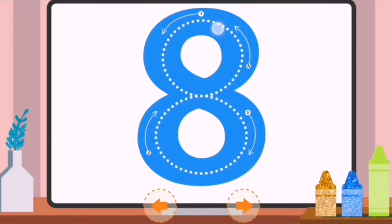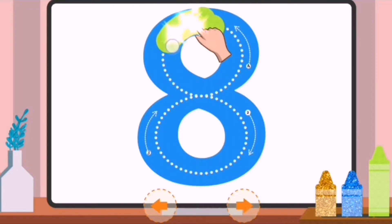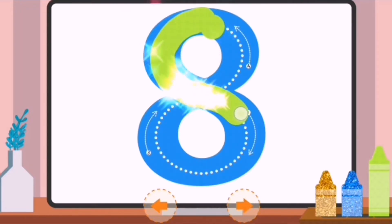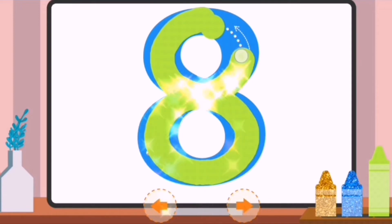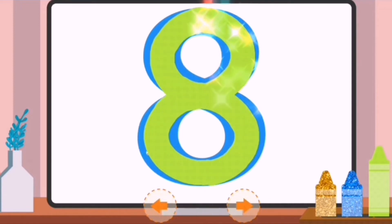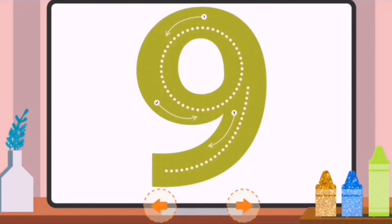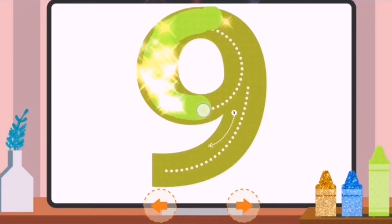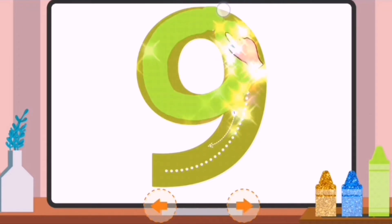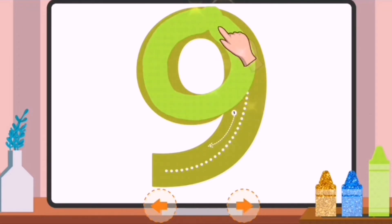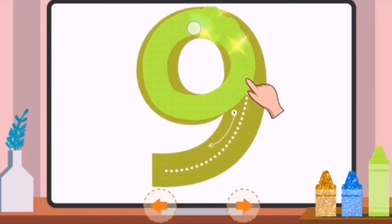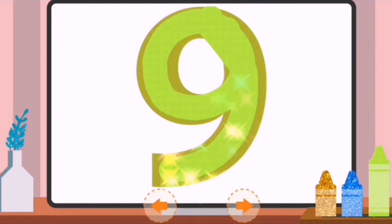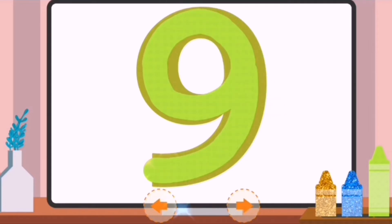Trace the dots to complete the number. Eight. Trace the dots to complete the number. Nine.